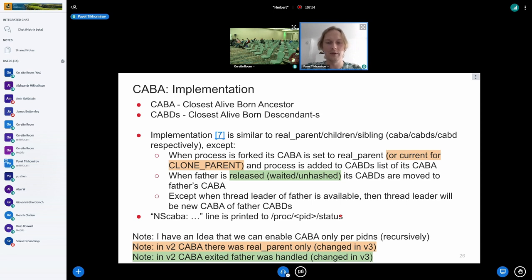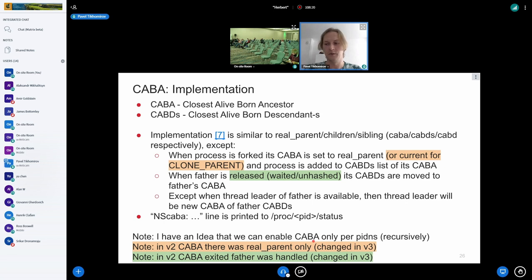I sent patch set version three — there's a link here — it has those CLPA changes already. I also have an idea that we can enable the CLPA tree only for processes in a pid namespace recursively, not for all processes on the whole host as I do now. If we really want performance improvement, we should do this optimization.